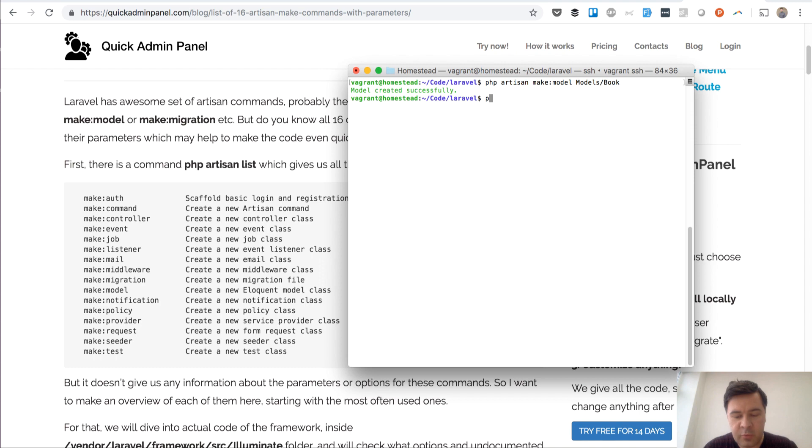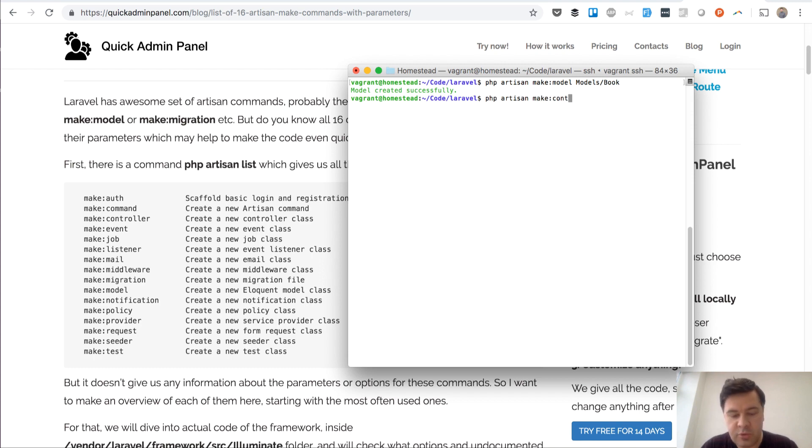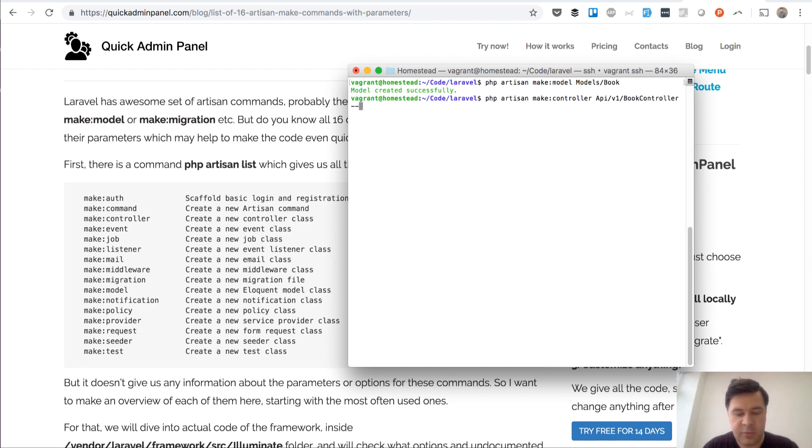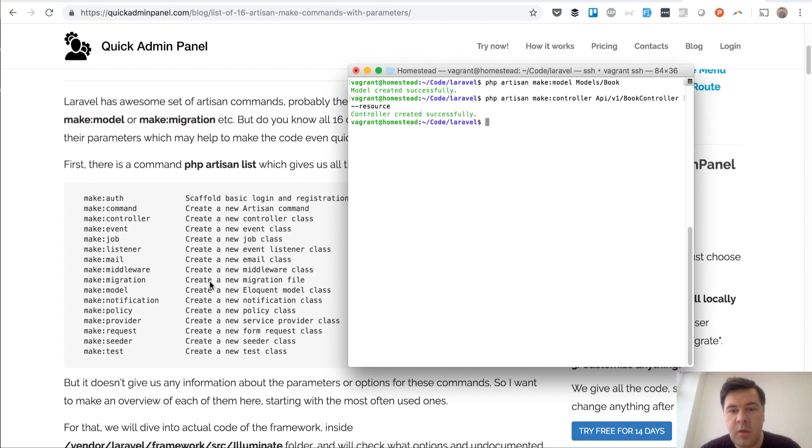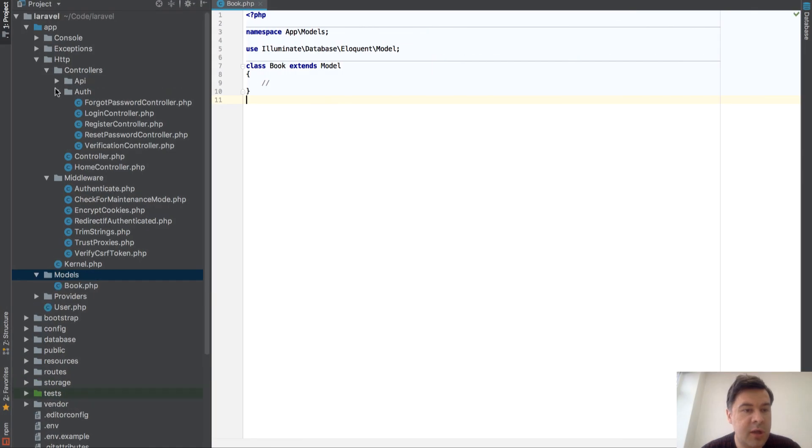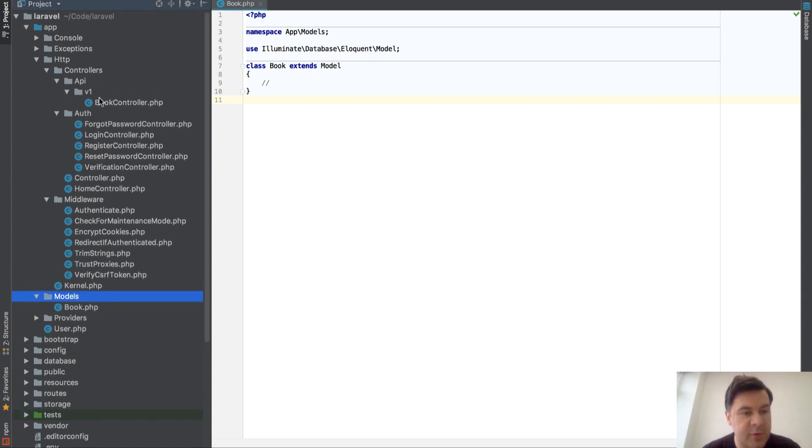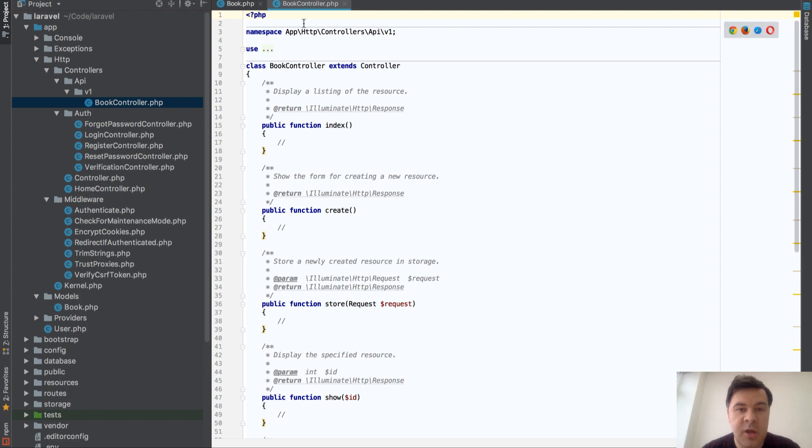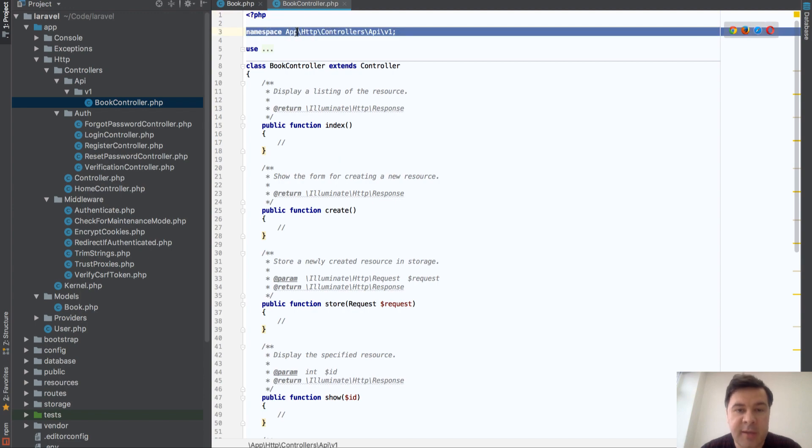Another example would be artisan make controller for API controller go API version 1 book controller for example resource and we have a new controller and if you can see that folder didn't exist before so Laravel created this folder then this folder and then the controller and then the namespace.